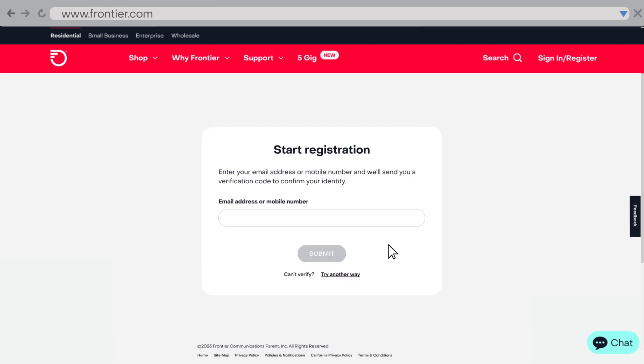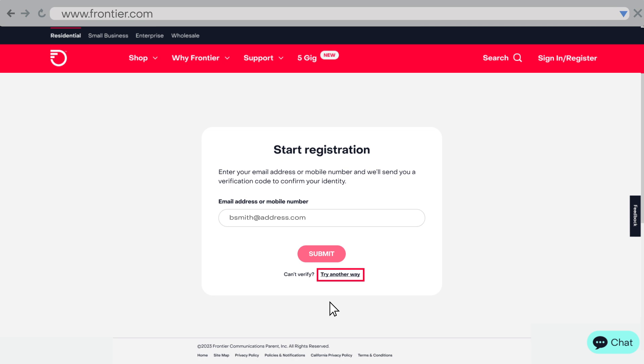We'll ask you to verify your identity using your email or mobile number. If you're unable to verify your account using your email or mobile number, select try another way to use your last name and address instead.